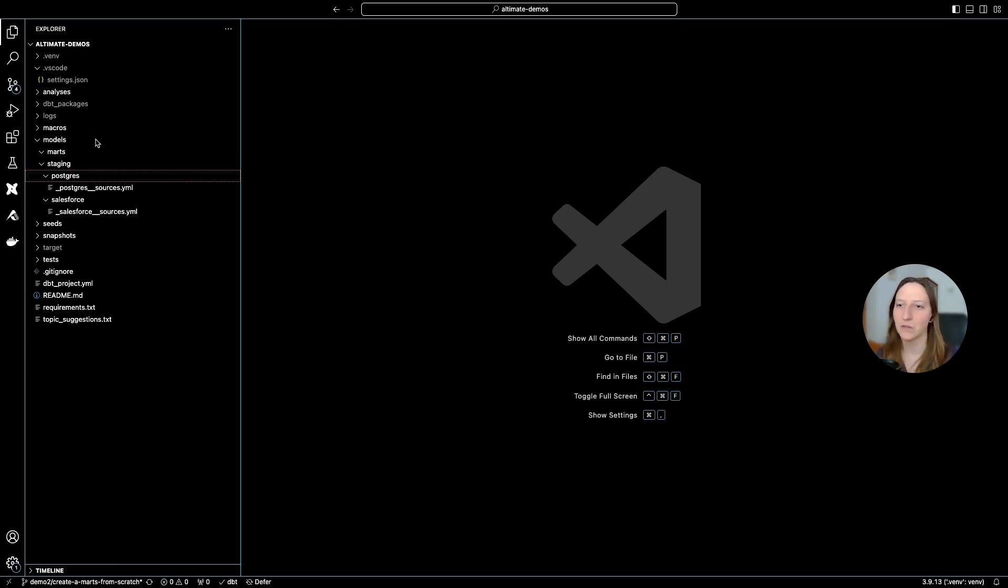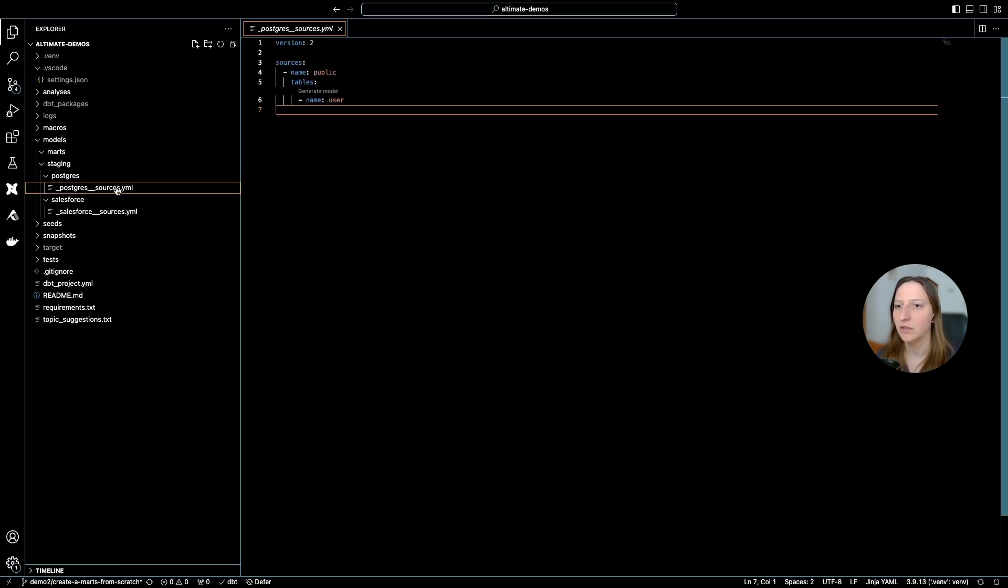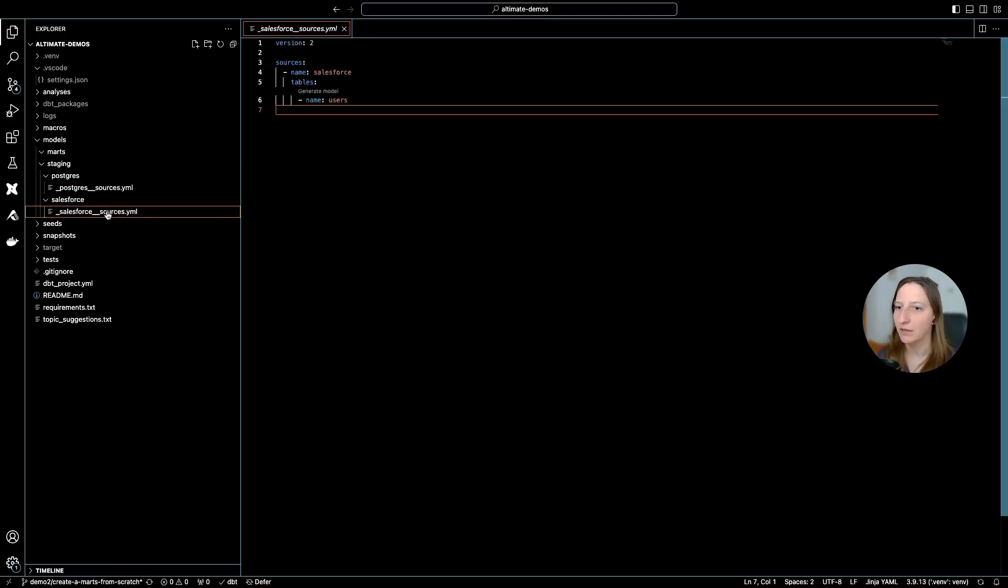To start, I actually have almost nothing in my project. I just created two sources YAML files.